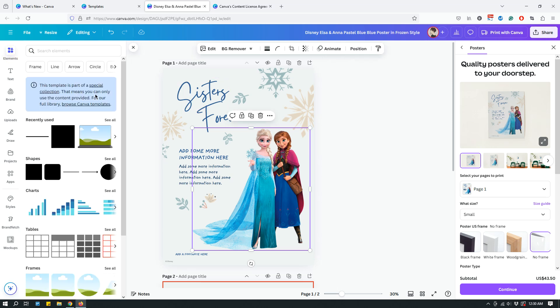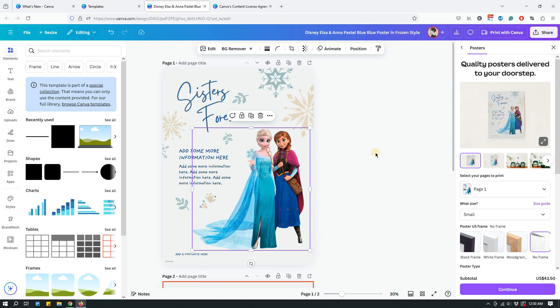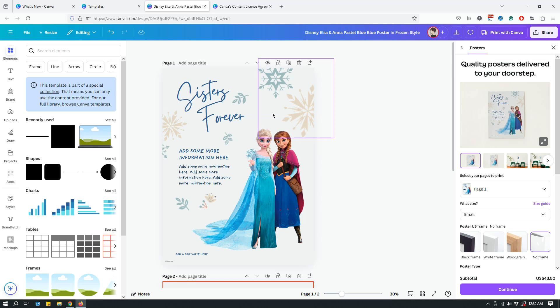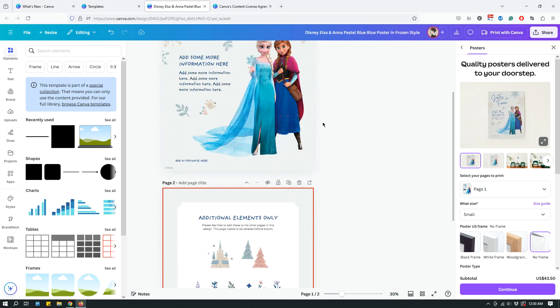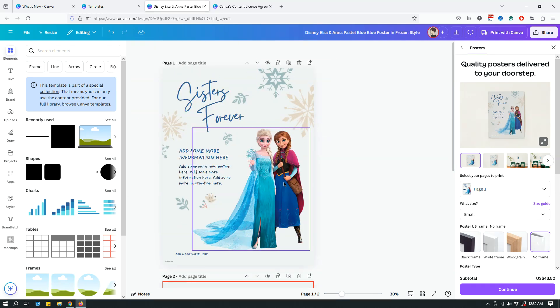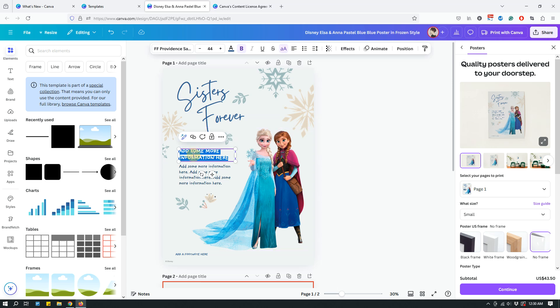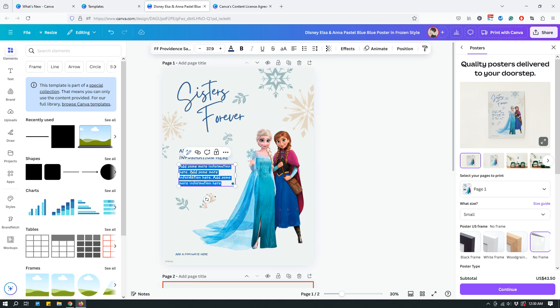This template is part of a special collection. This means you can only use the content provided for your full library. Browse Canva elements. Yeah, looks like I can't add anything to it. You just have to use it as is and you can change the text if you want to.